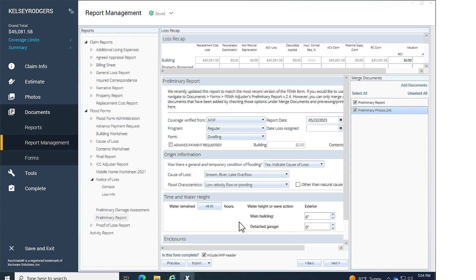That's how to find, fill out, add images or documents, preview, and send a FEMA flood form in Xactimate.